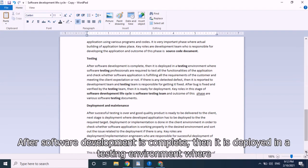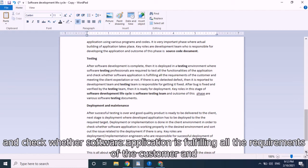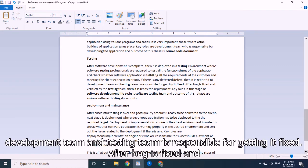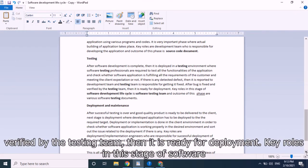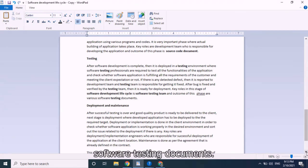Next comes the testing phase. After software development is complete, it is deployed in a testing environment where software testing professionals test all functionalities of the application and check whether it fulfills all customer requirements and meets client expectations. Any detected defects are reported to the development team, and the testing team is responsible for getting them fixed. After a bug is fixed and verified, the software is ready for deployment. Key roles are the software testing team, and the outcome is various software testing documents.